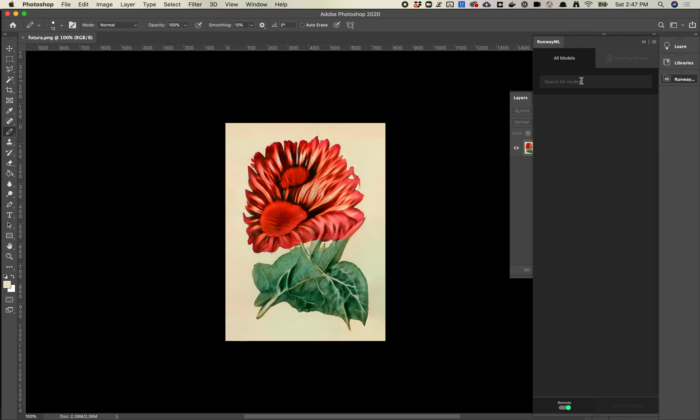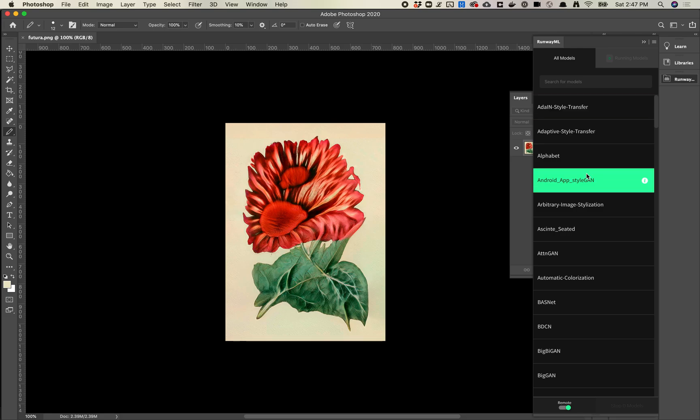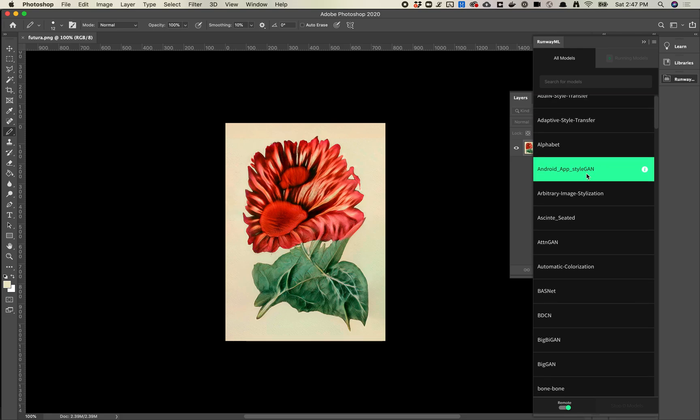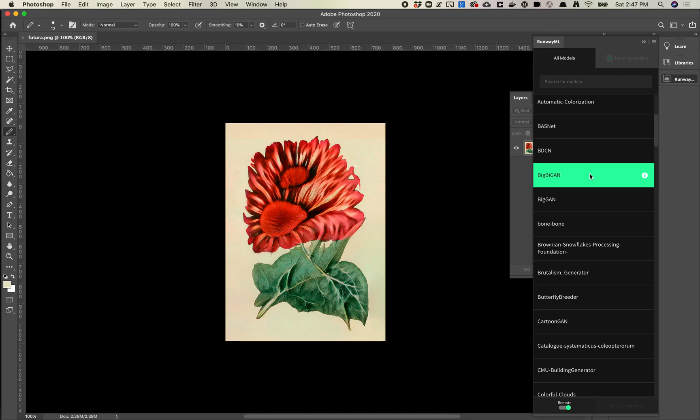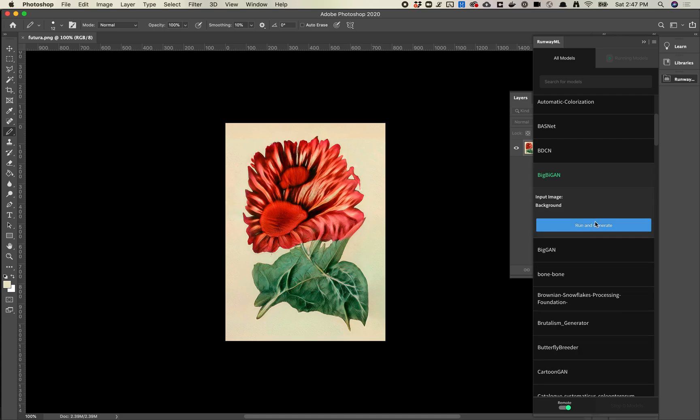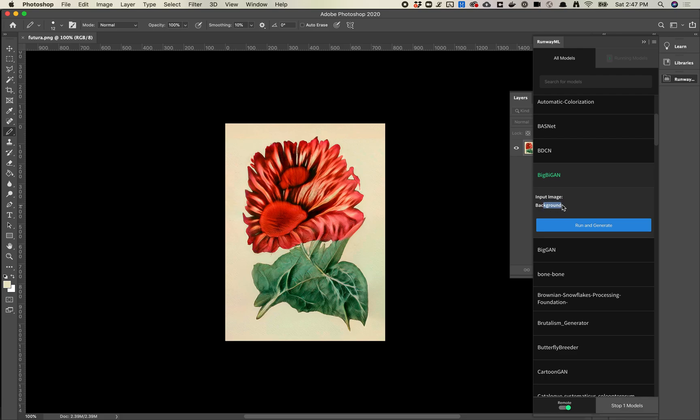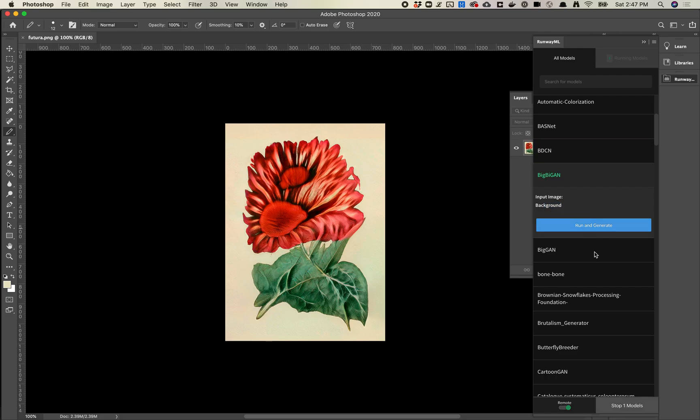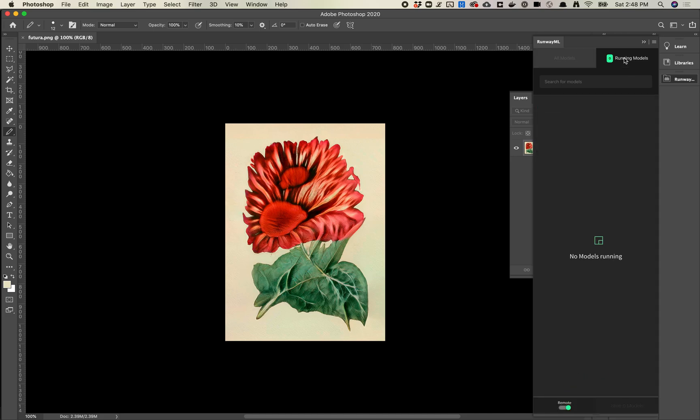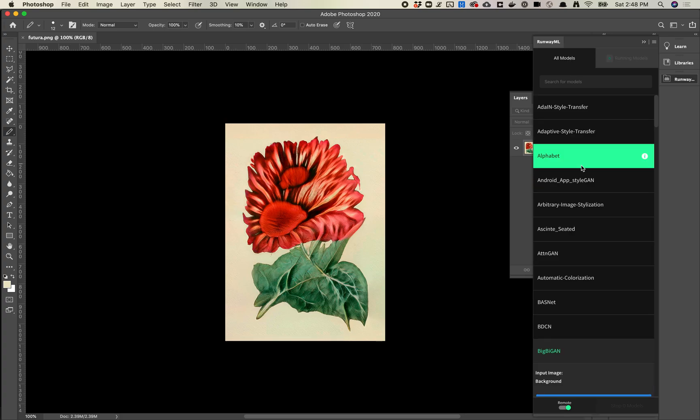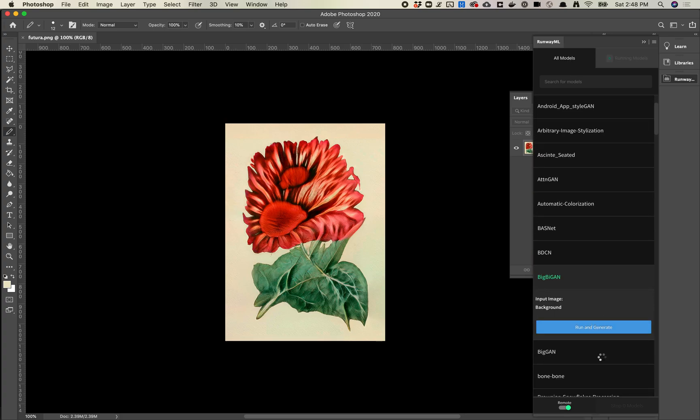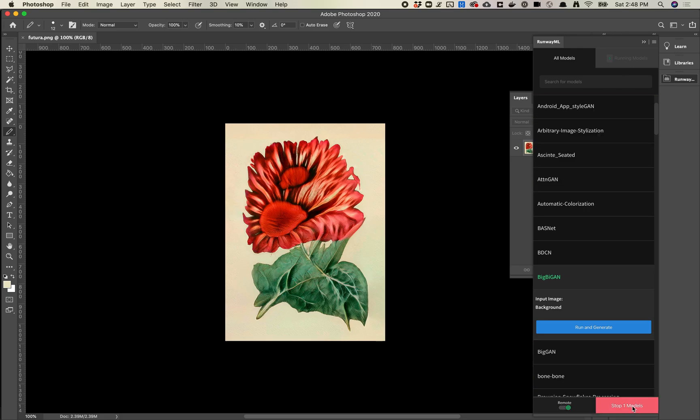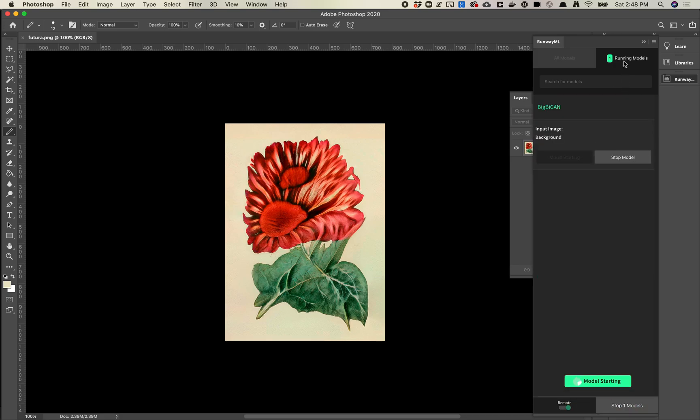Now you've got an option here of searching for a model. There's no running models—we've got a model search here. Let's run this with BigByGAN. Basically, we're going to send this image to Runway, and Runway is then going to spit back the closest approximation it can find inside BigByGAN. Let's hit Run and Generate. You'll see here there's an input image of the background—it's grabbing this background layer, and that is what it's sending to the model. Don't click this button, click this one up here. This is basically saying that the model is starting.